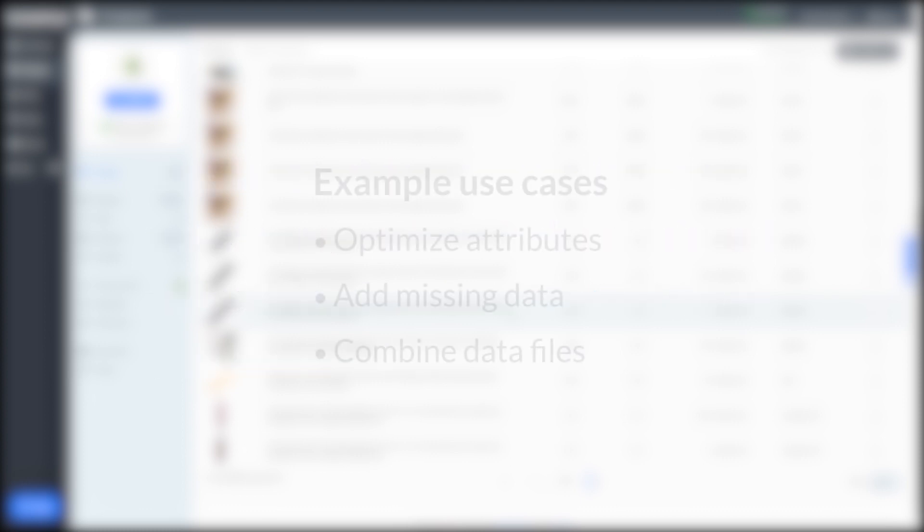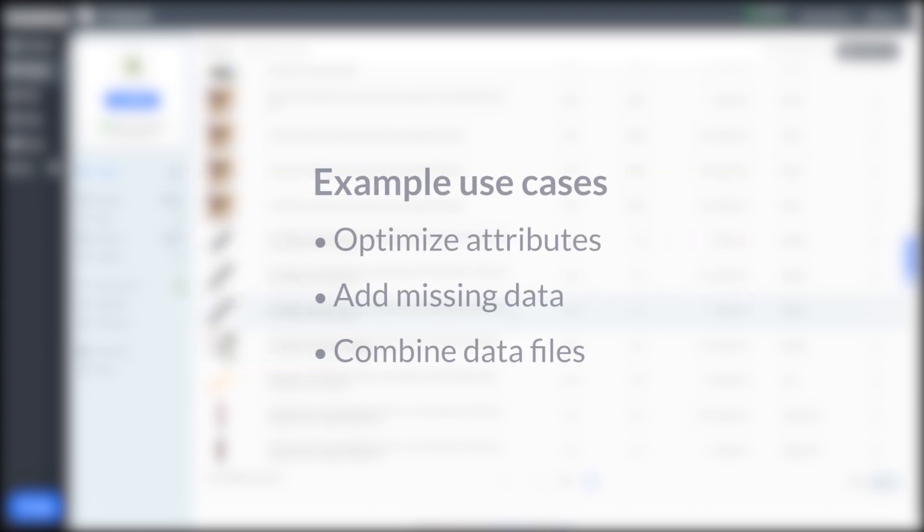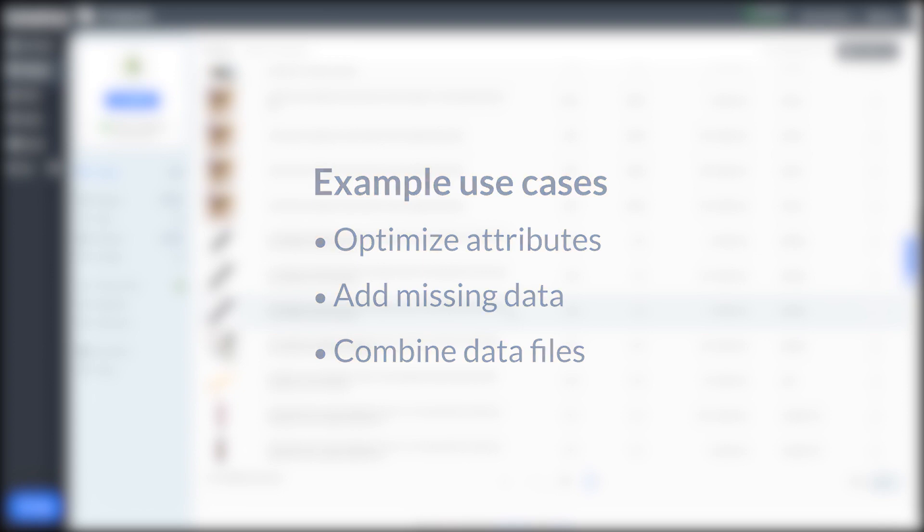With merge files, you can do things like add optimized versions of titles and descriptions, add missing data like item specifics or additional attributes, combine product data from multiple suppliers, and more.